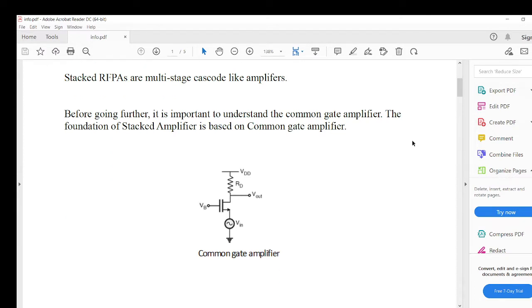So let's start with the common gate amplifier. We all know what a common gate amplifier is — it is one of three types of amplifiers, along with common source and common drain. In common gate, we give the input at the source and take the output from the drain. The gate is held without an RF signal — it is just DC biased. One important feature of the common gate amplifier is that it has a low input impedance: the input impedance looking into the source is 1/gm, meaning that by controlling the gm of the device we can manipulate the input impedance.